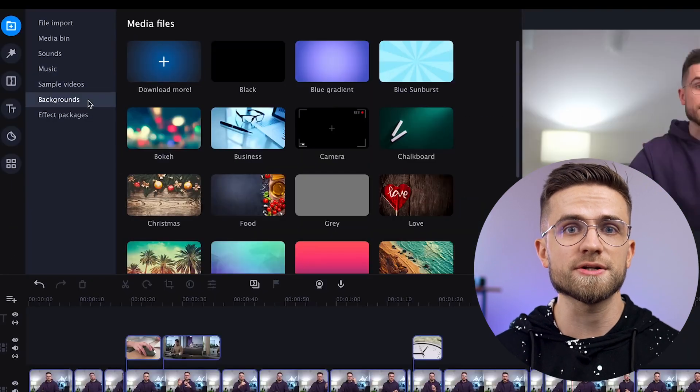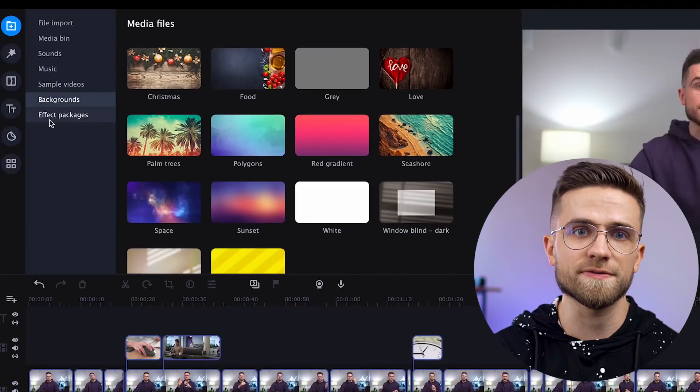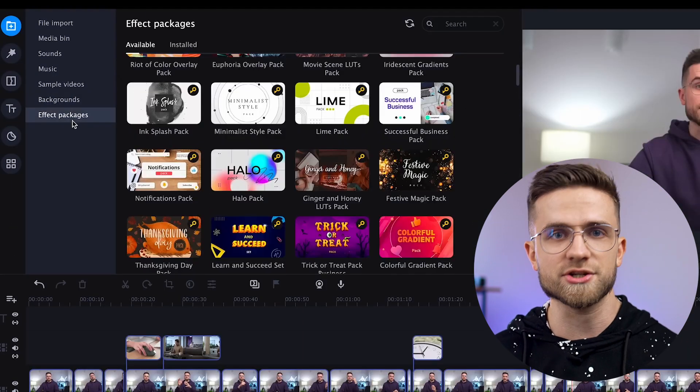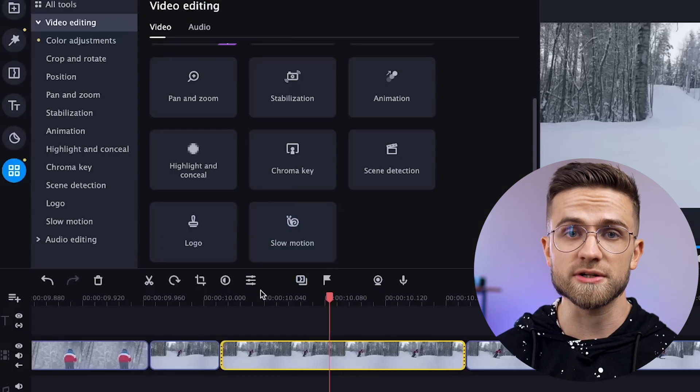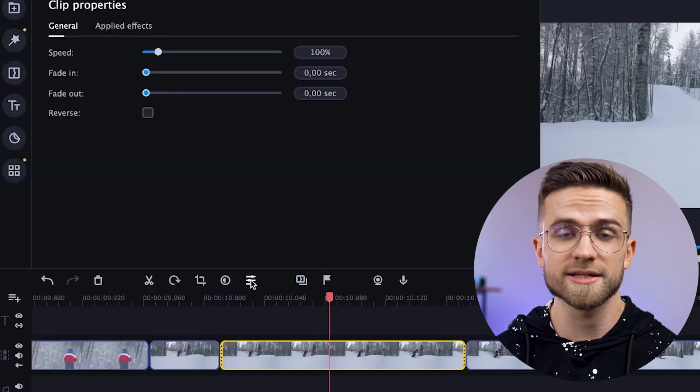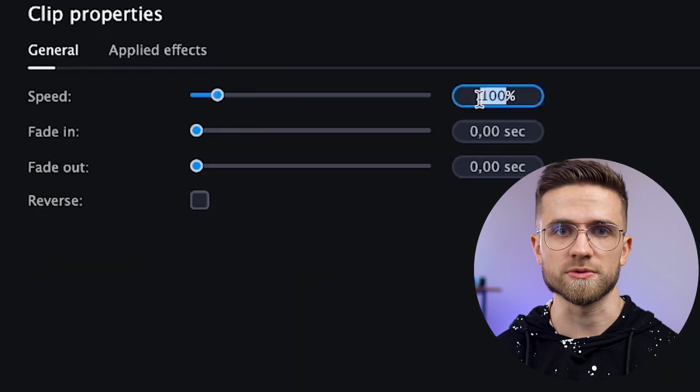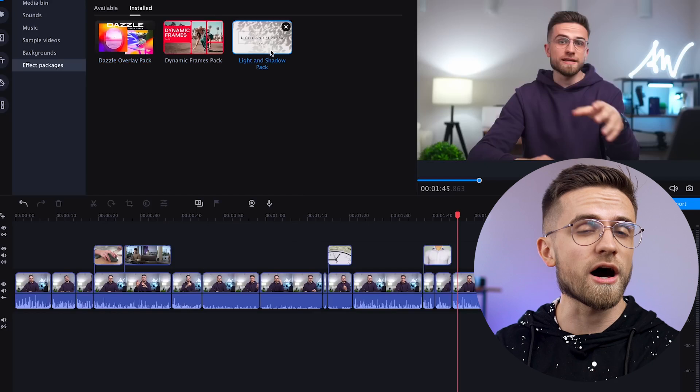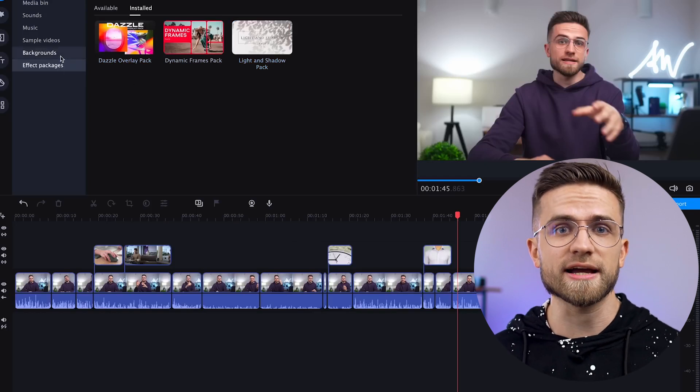The most interesting part starts in the panel on the left. There are several sections here: filters, transitions, titles, stickers, and additional tools. There are a lot of different templates in each section, which will help speed up and improve your editing process. If you want more, there is the Movavi Effects Store, where you will find even more useful stuff.